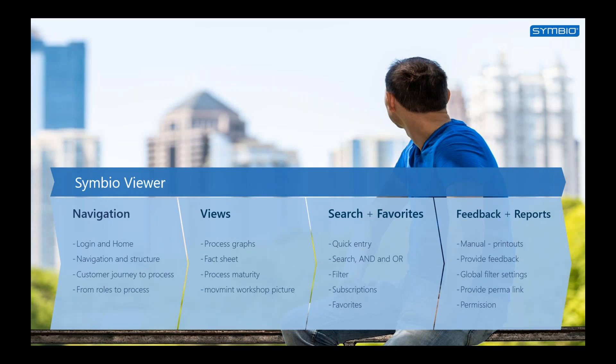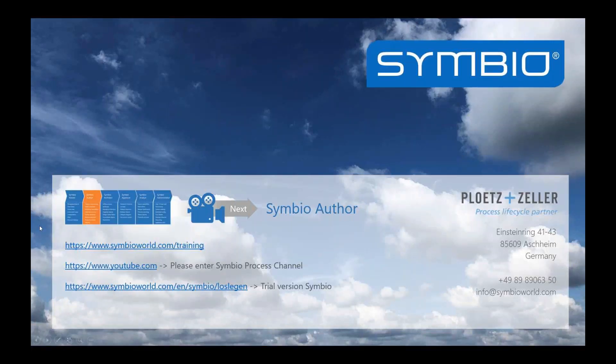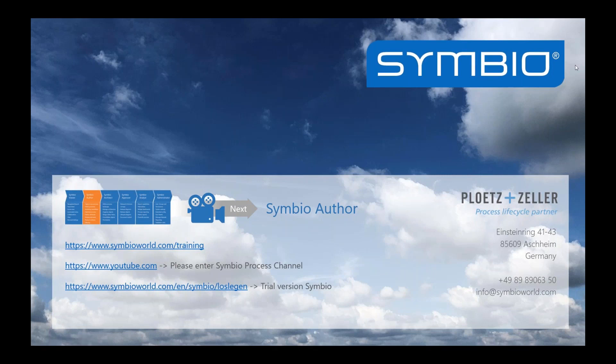Let's just summarize the videos for the viewer. The four previous videos were all about the navigation, the different process views, the search, the favorites, the feedback and the reports, among other things. I hope you like the videos. The next whole series of videos is in relation to the Symbio author who creates and models processes. Thank you for having watched the video. Bye-bye.